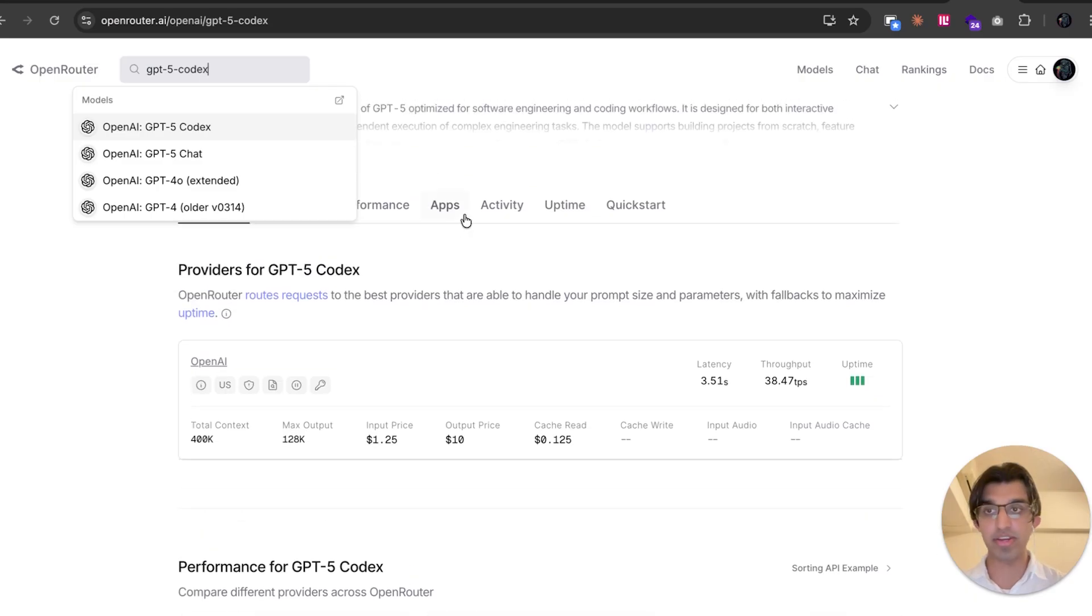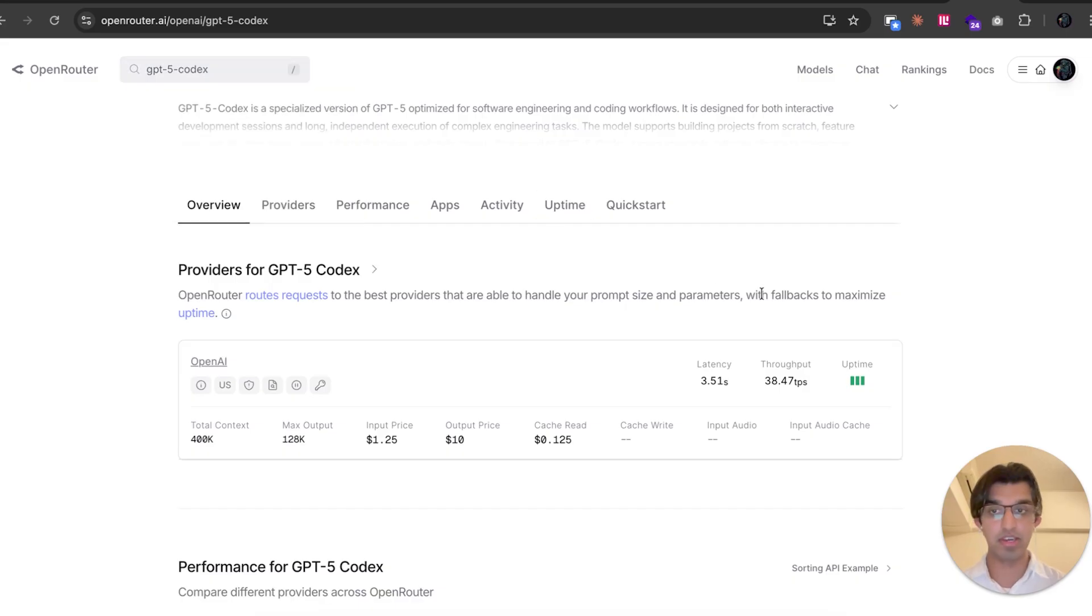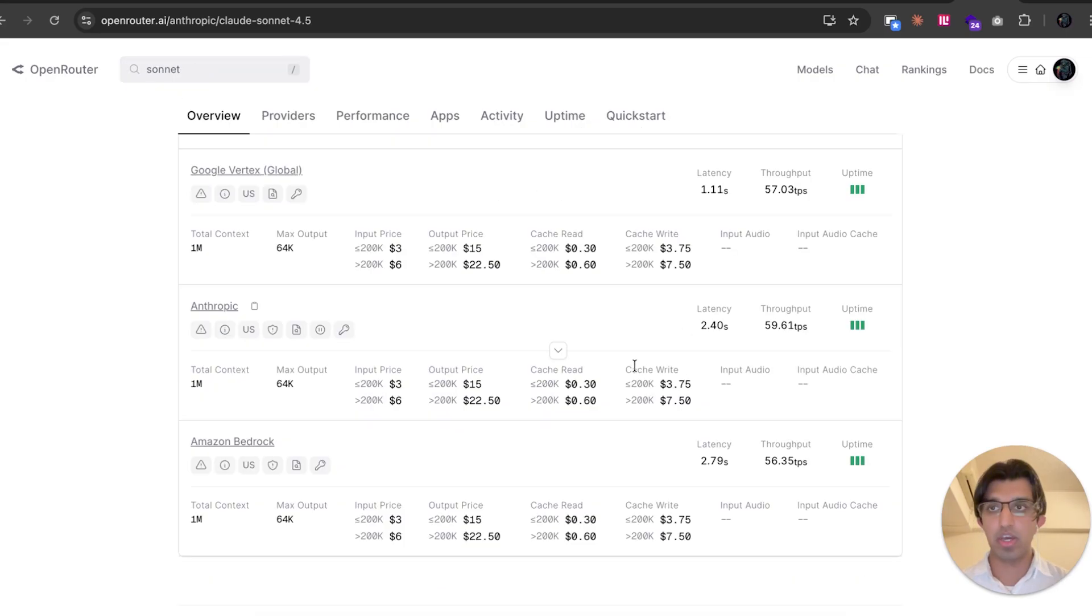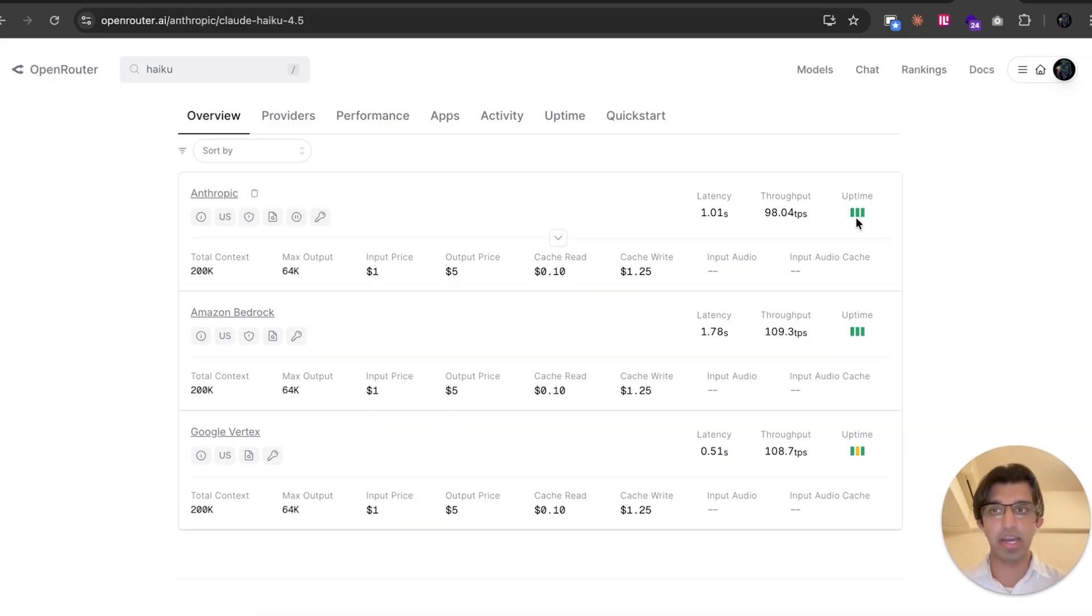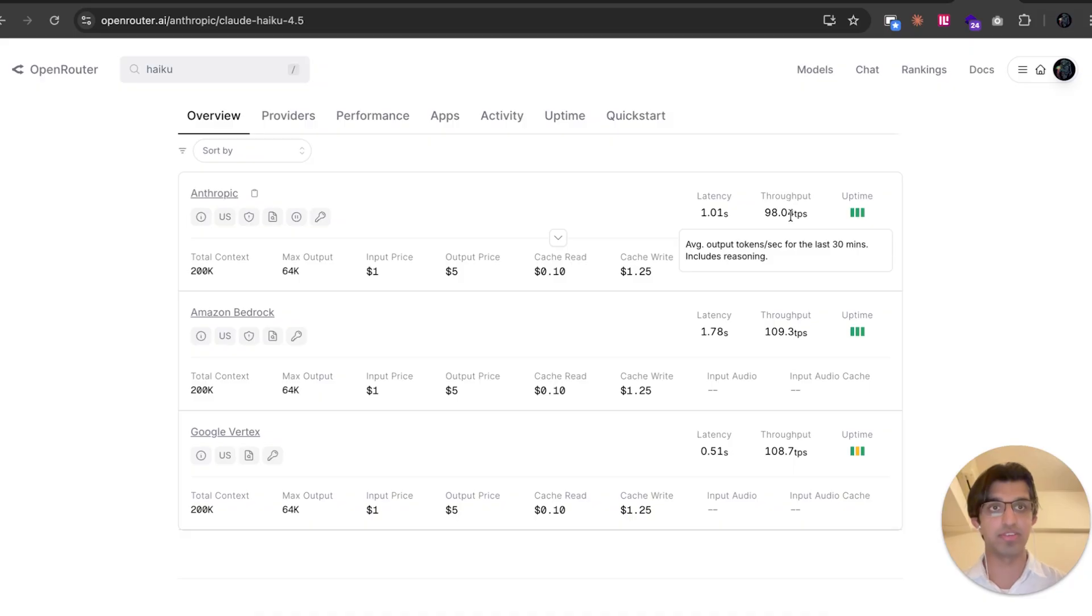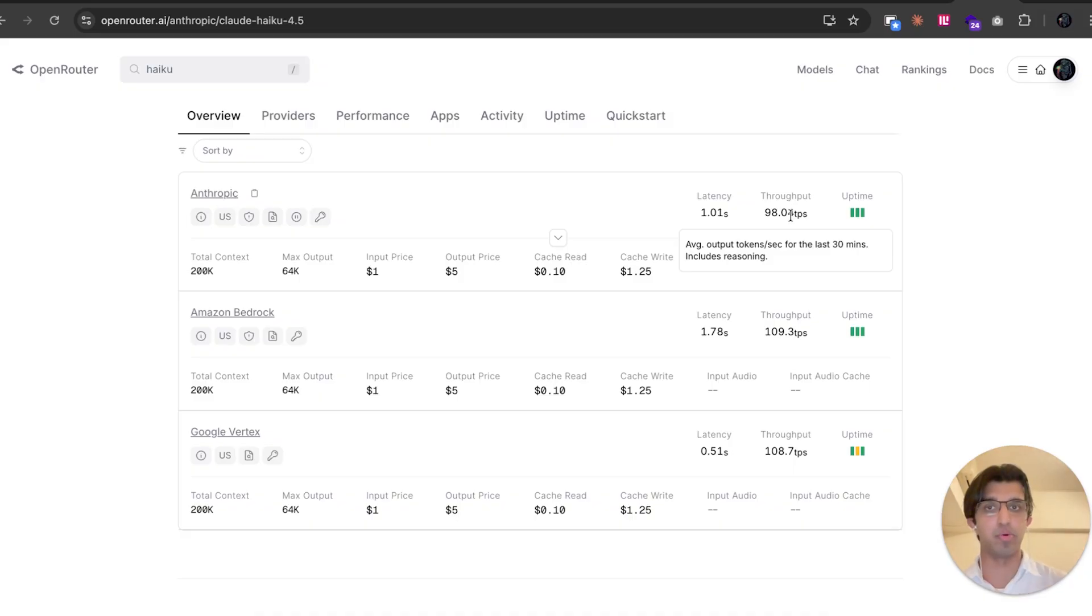And also to review code that I'm somewhat unsure on that Claude Code has written for me. Unfortunately, on OpenRouter, they don't currently have GPT-5 Codex Mini listed. But GPT-5 Codex speed is about 38 tokens per second, whereas Sonnet 4.5 from Anthropic API is about 60 tokens a second, and Haiku 4.5 is about 100 tokens a second.